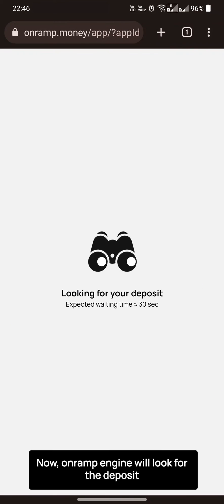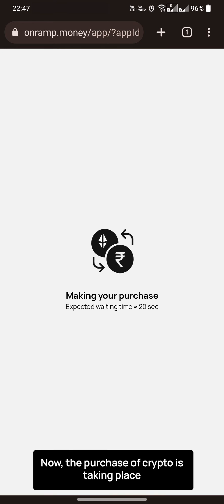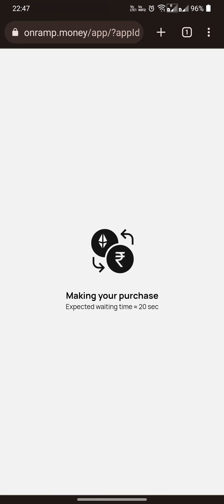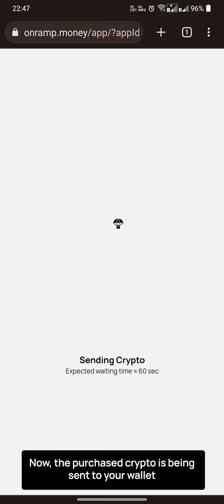Now on-ramp will look for the deposit. The purchase of crypto is taking place. Now the purchased crypto is being sent to your wallet.